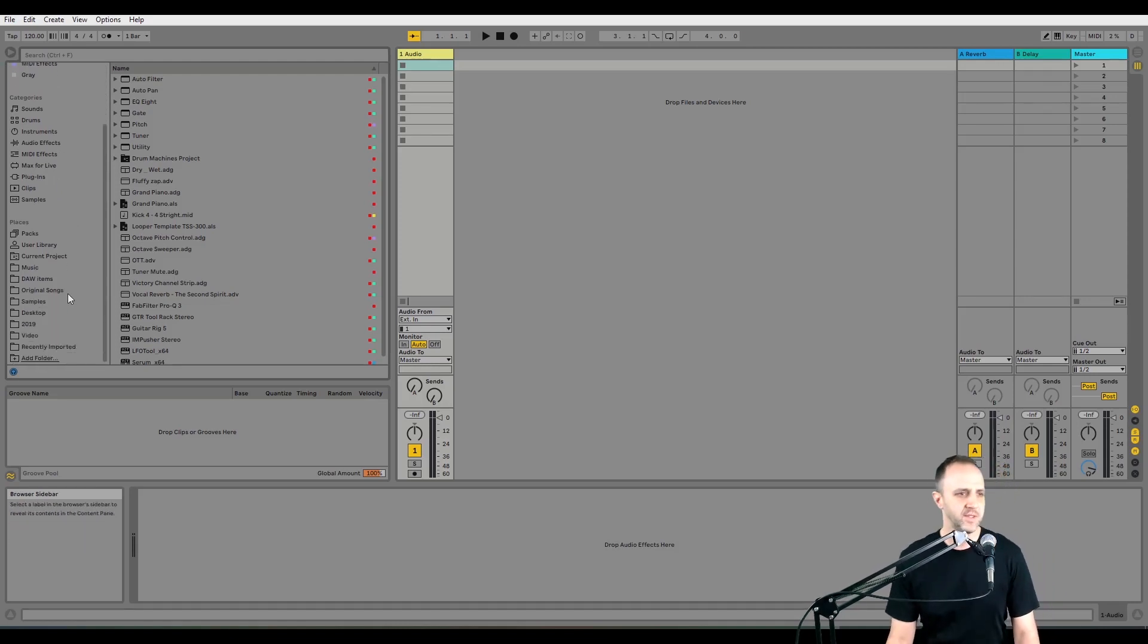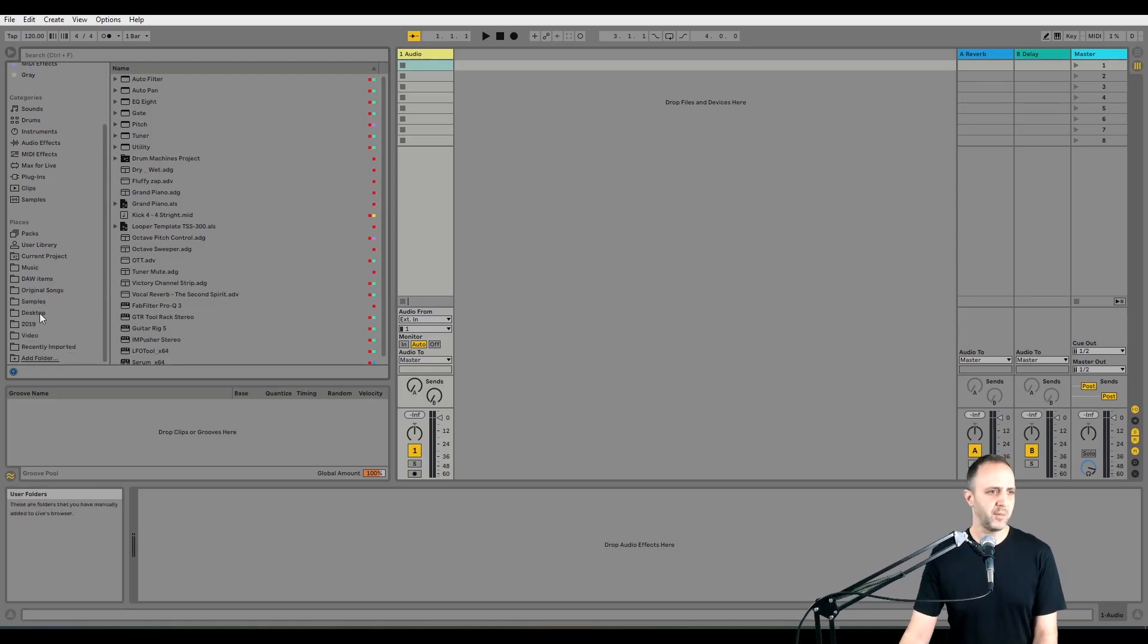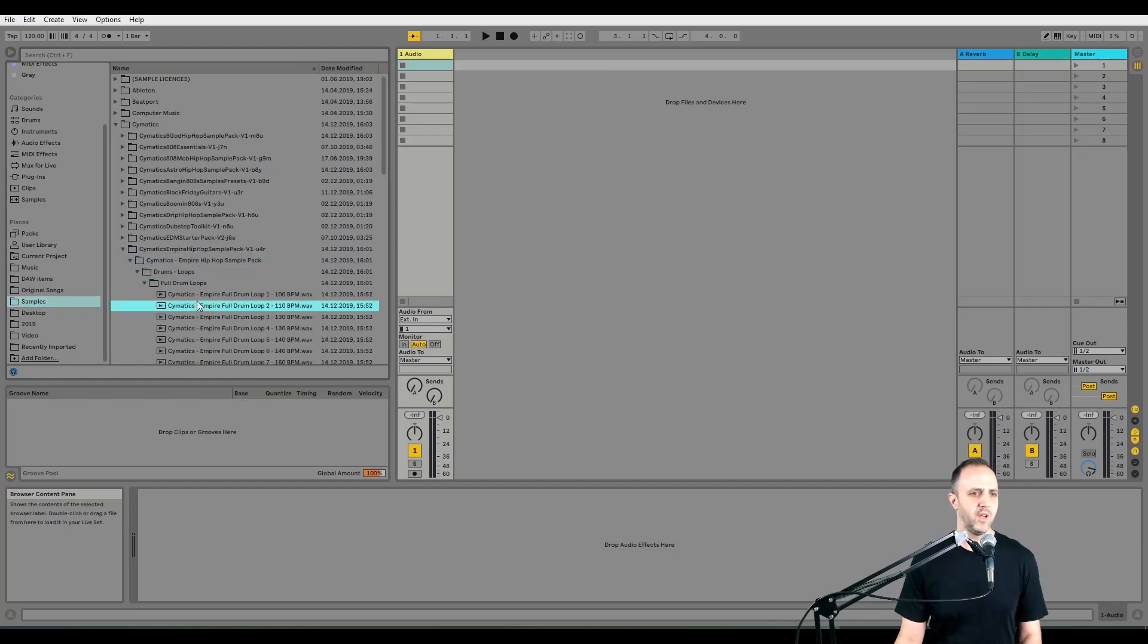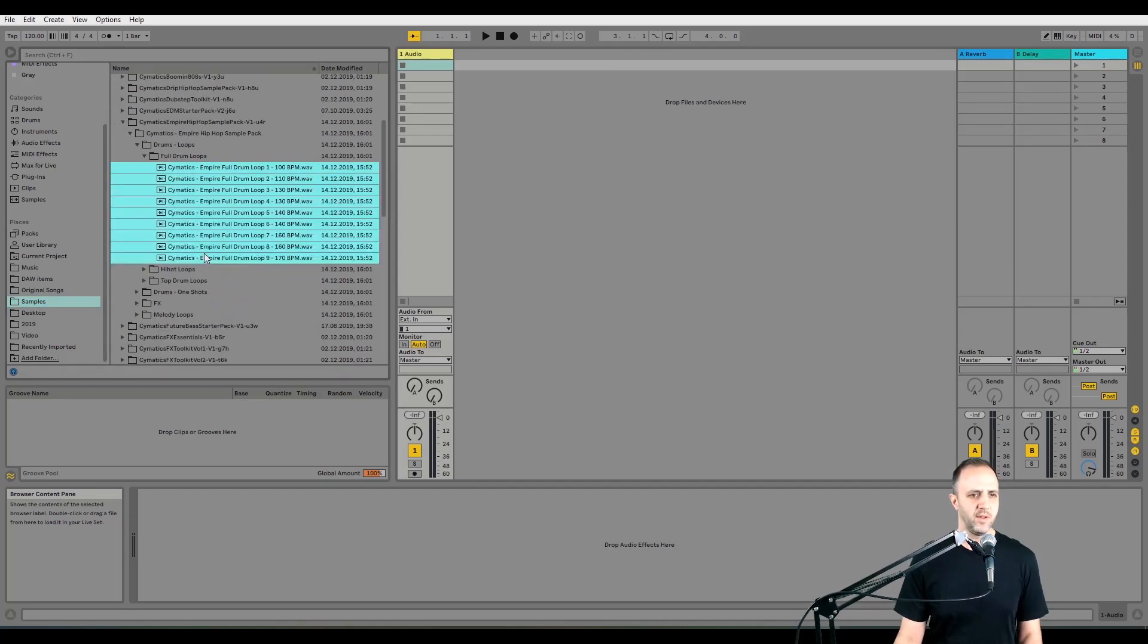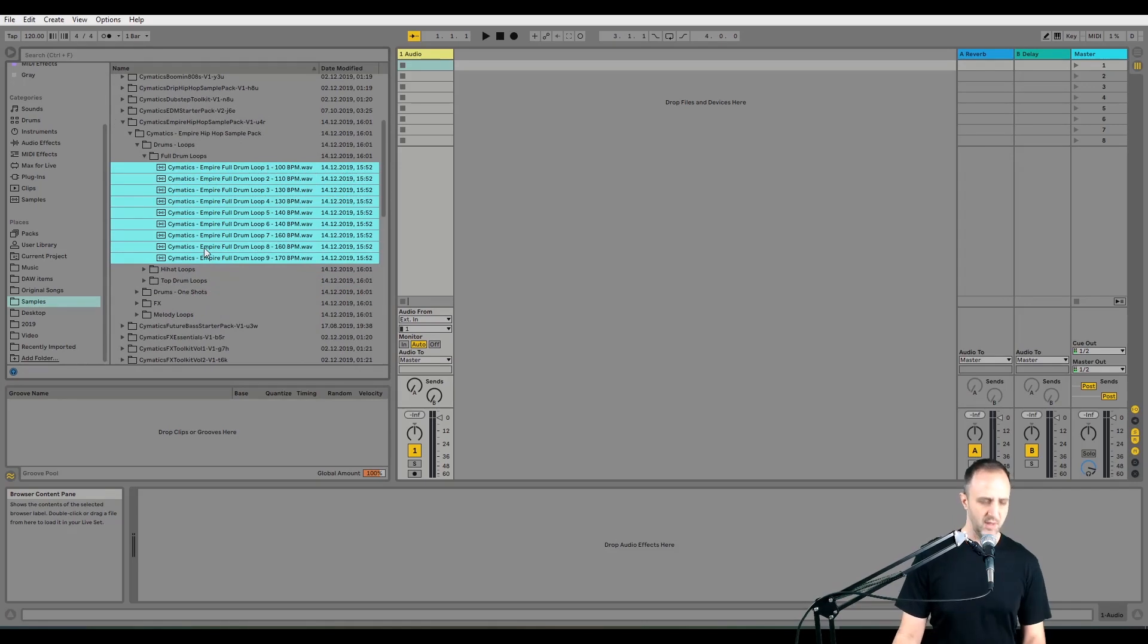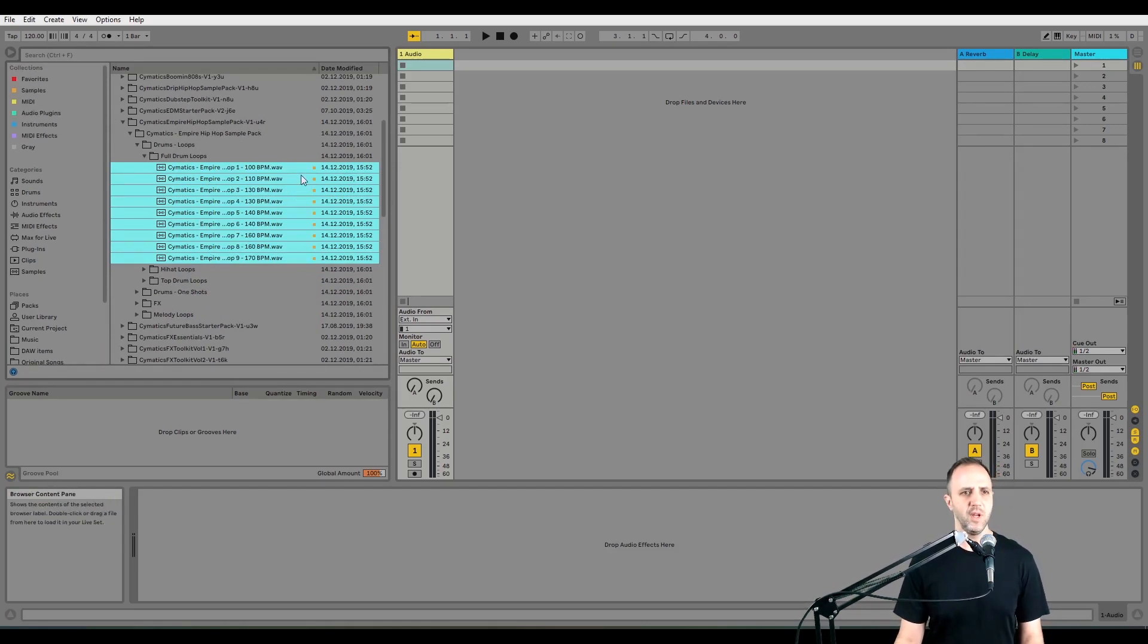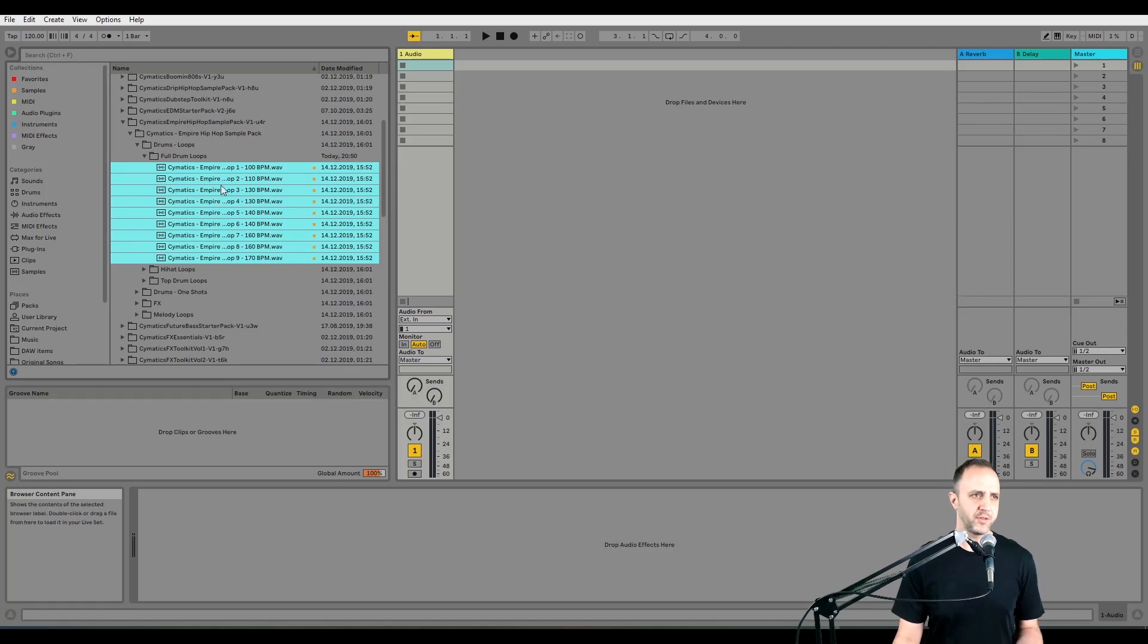So let's say I was in my samples and I wanted to add these to a collection. Let's see drum loops. I can select all these, then push, actually my samples collection is number two, so I push two and see how I made them all orange right there. Now they're all searchable in that collection.